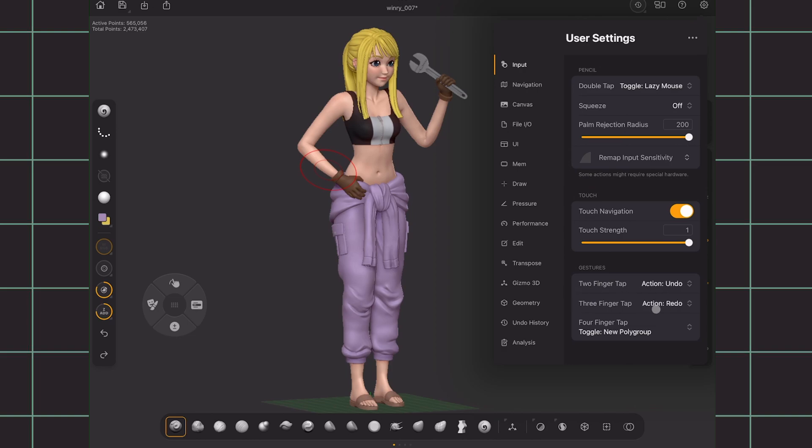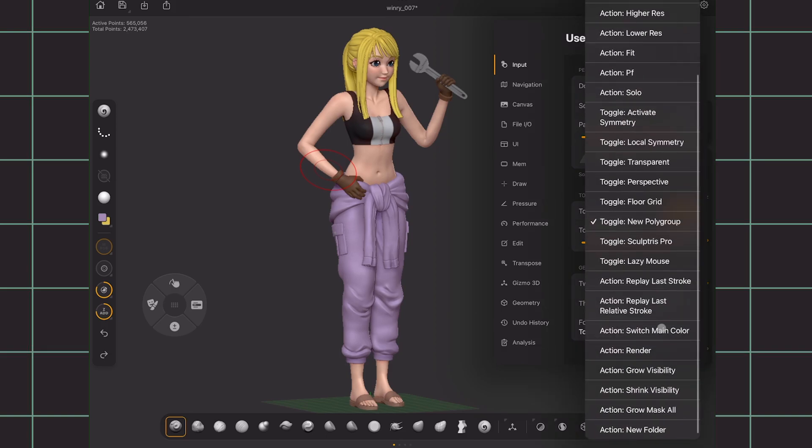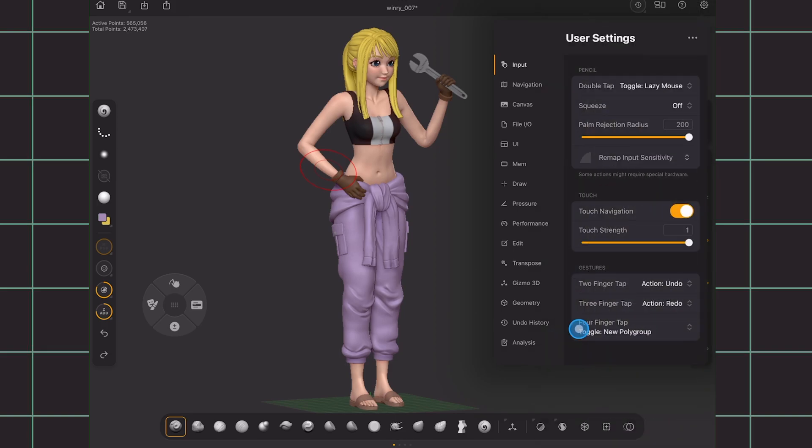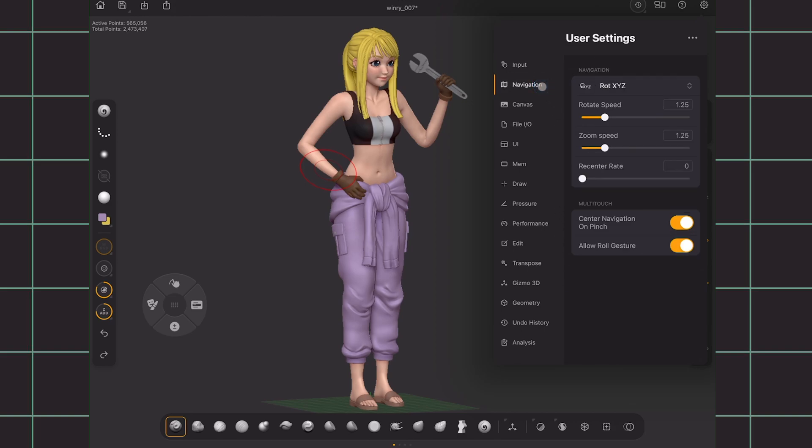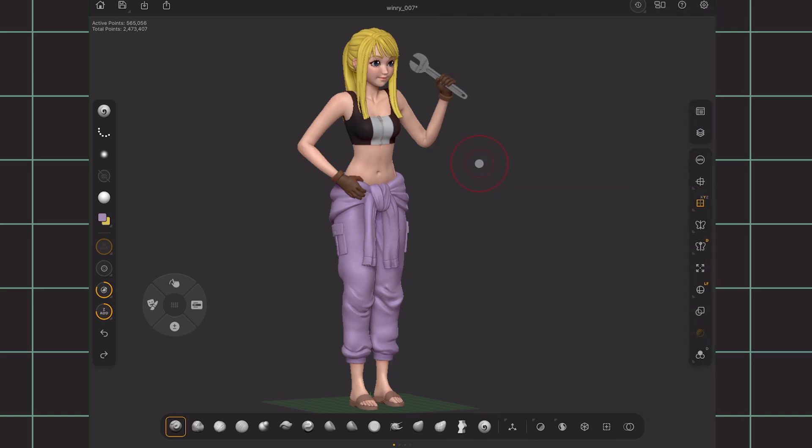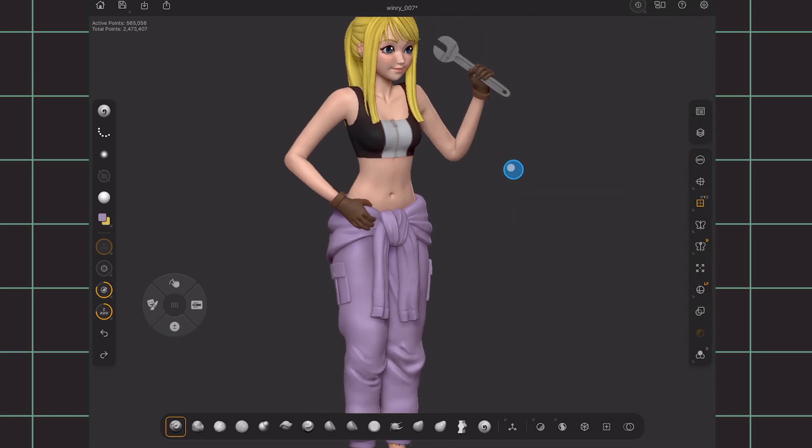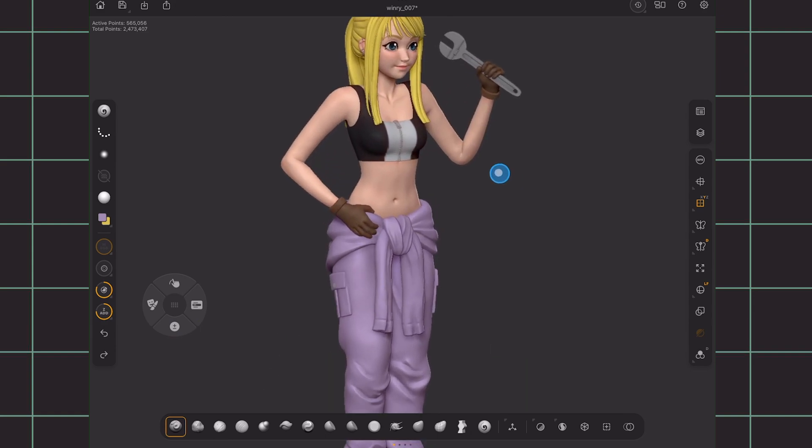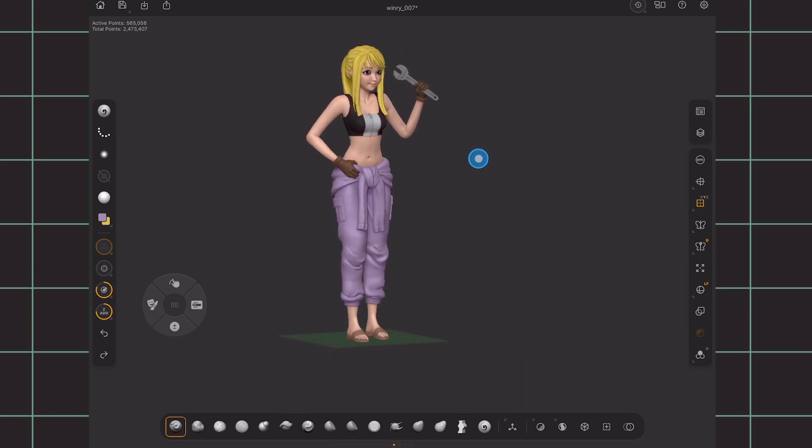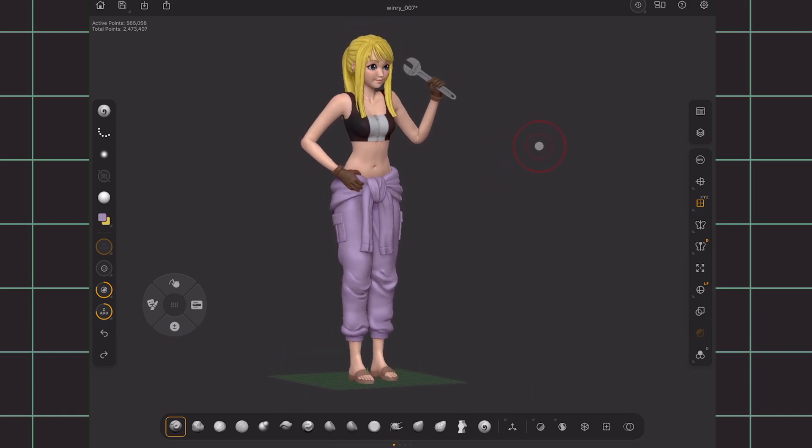Two and three finger tap, just keep it as undo and redo as it's the most convenient. And for four finger tap, I assign it on new polygroup. But just change it to whatever you want a quick action to. Moving down to navigation, for rotation and zoom speed, I put it as 1.25. And basically the higher it is, the faster the zoom and rotation is. But experiment and find what makes a smooth speed for your workflow.